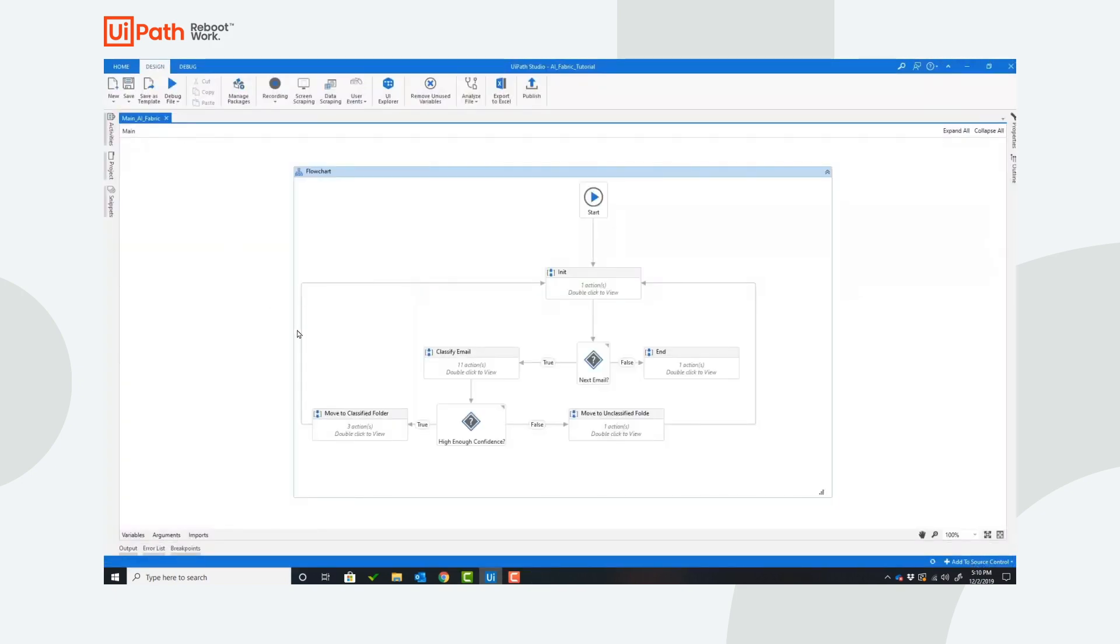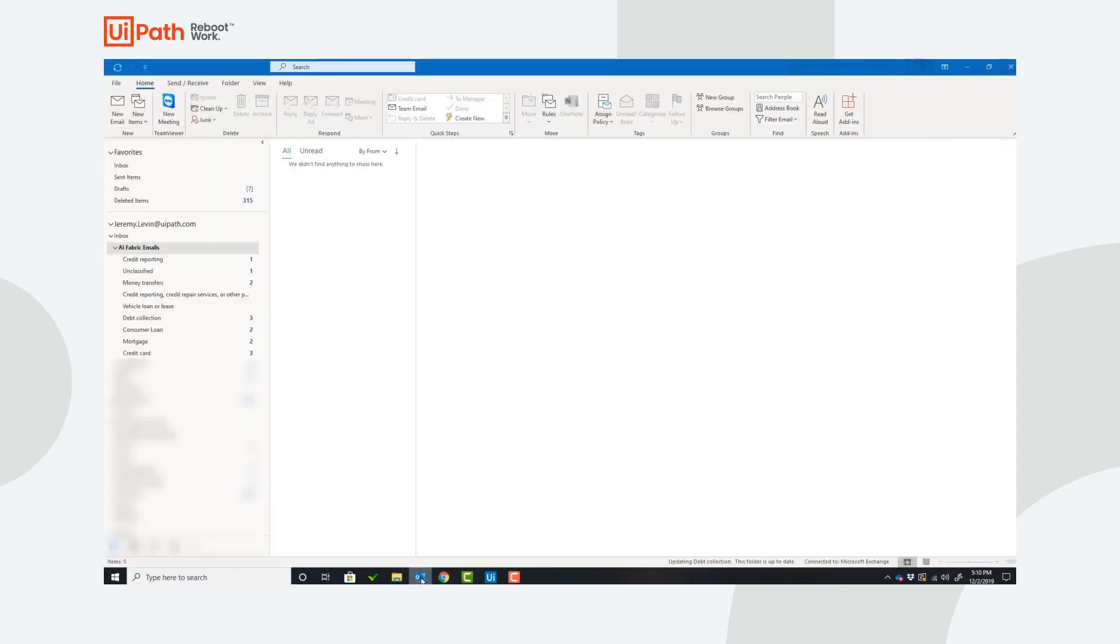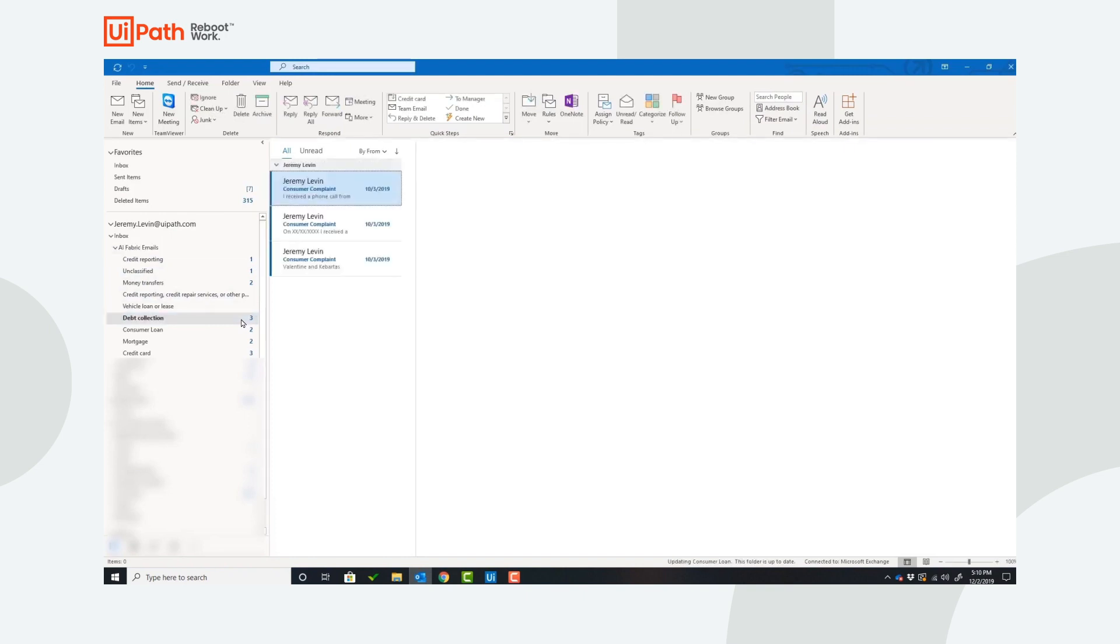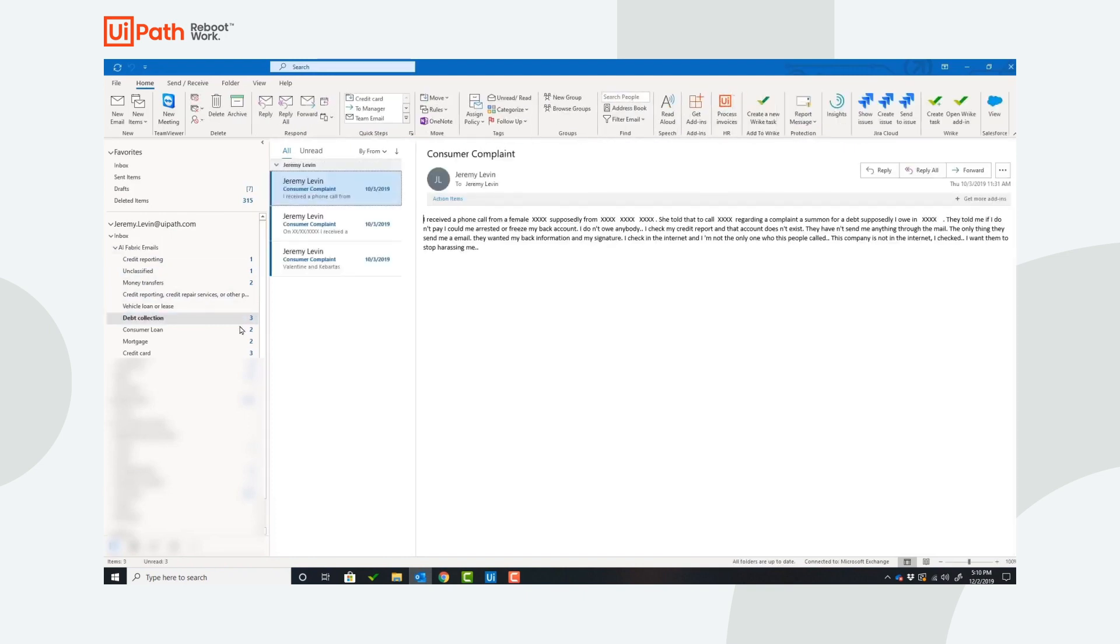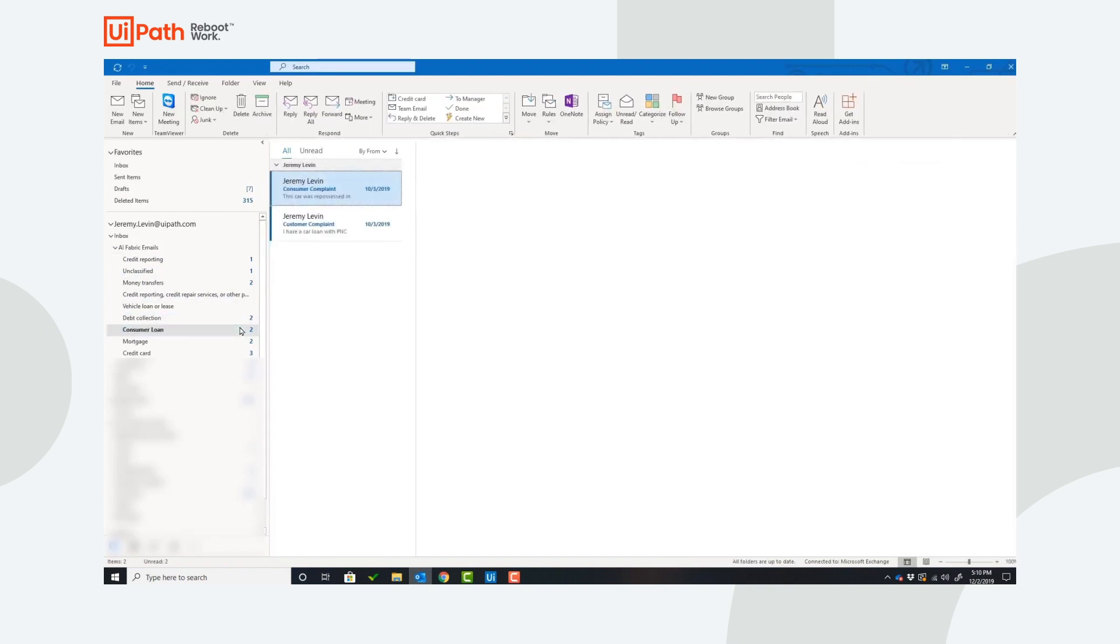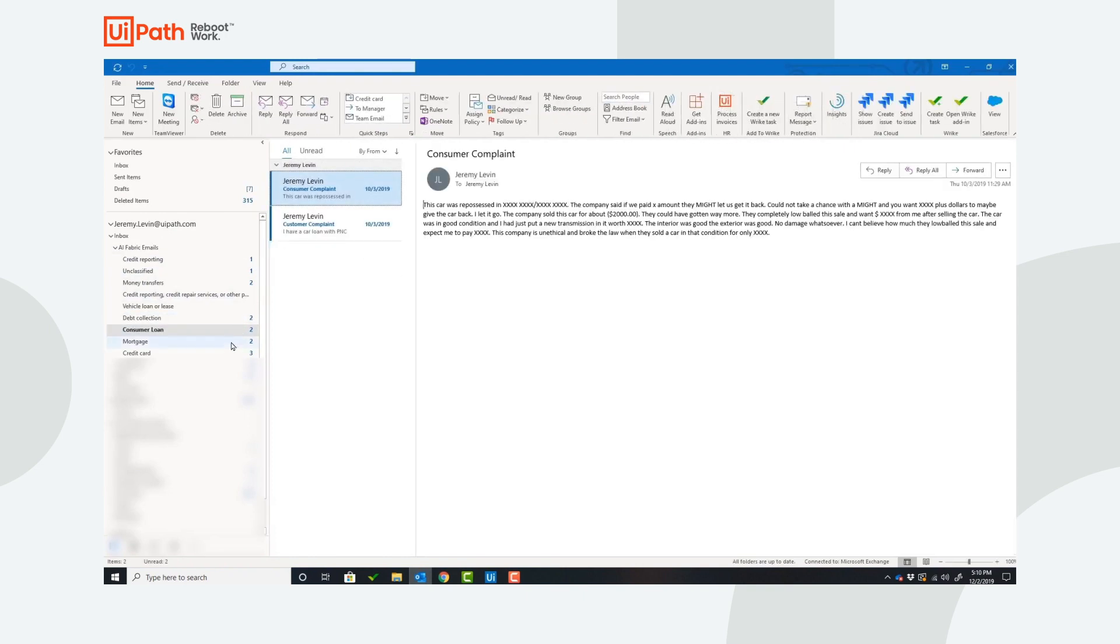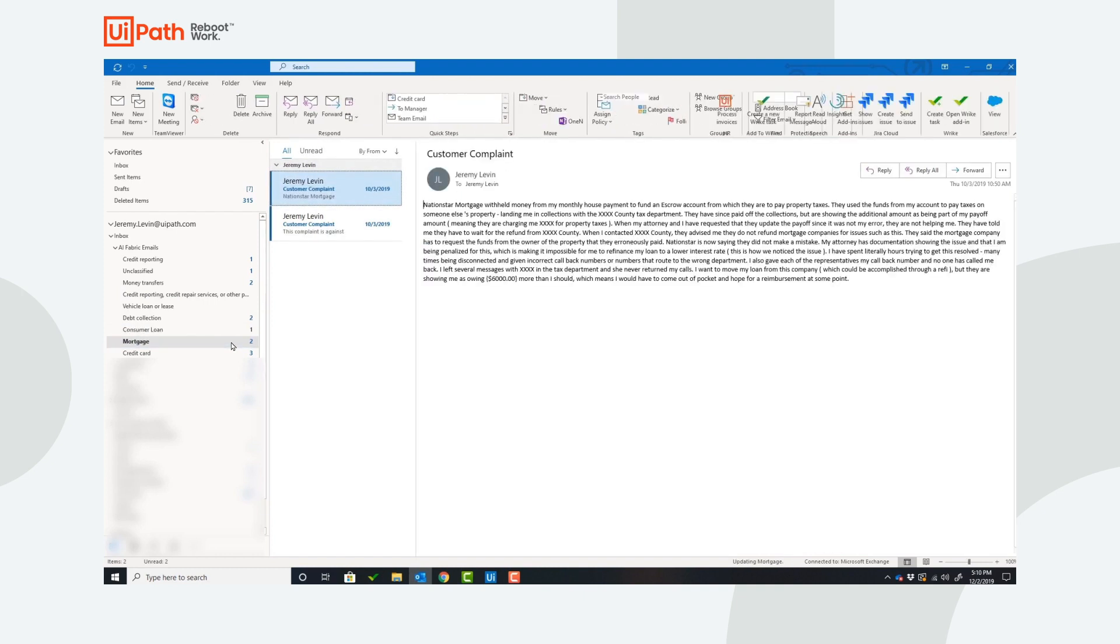Now that the automation is complete, let's take a look at the classified emails. On the left hand side, you can see the number of emails that were classified and moved into each folder as we look at debt collection, consumer loan, and mortgage for some examples.